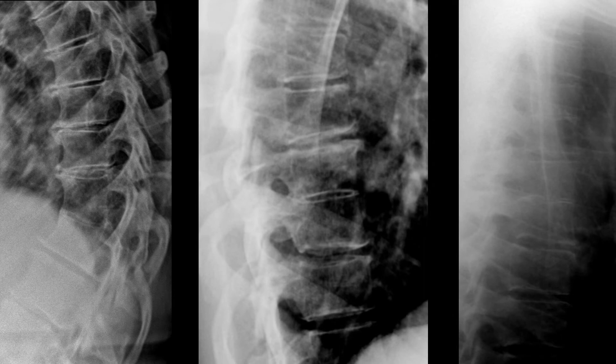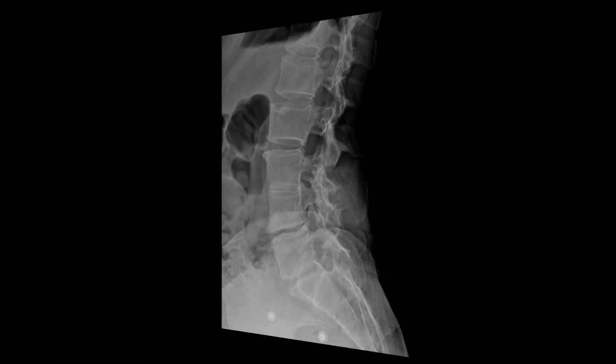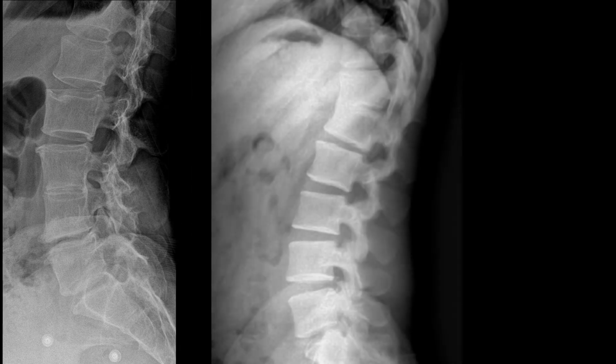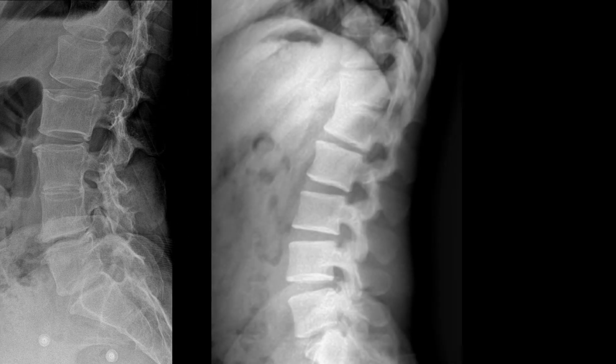Here's one more example showing the hypoplastic or remnant disc and wasp waist appearance very well. The posterior element fusion can be extremely challenging to see on an x-ray; sometimes you'll need advanced imaging to fully appreciate that. Here is a congenital block at L3-L4, and you'll note a hypoplastic disc, concave appearance to the anterior aspect of the vertebral segments, and a large spinous process with associated posterior element fusion. Here is a congenital block in the thoracolumbar junction.